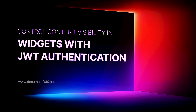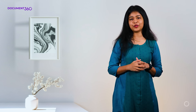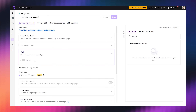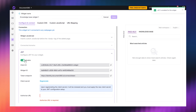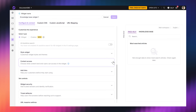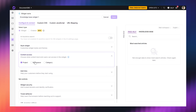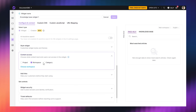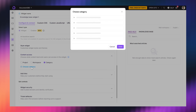Finally, for those dealing with internal or sensitive content, you can now control who sees what in your KB widget using JWT. You can filter content based on workspace, language, or category, and make sure only the right folks see it.